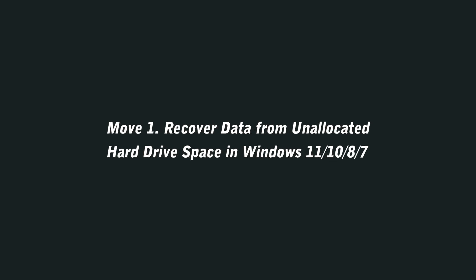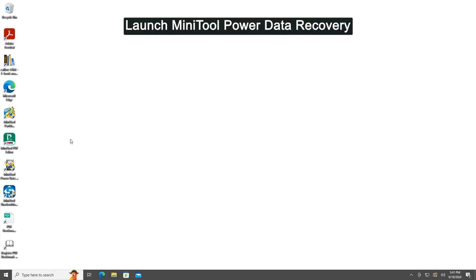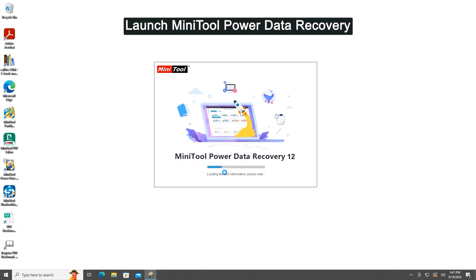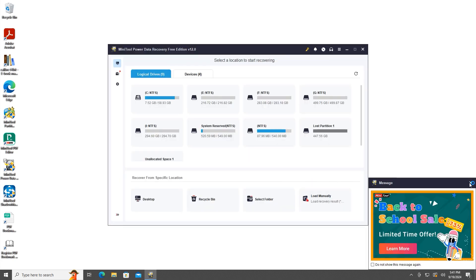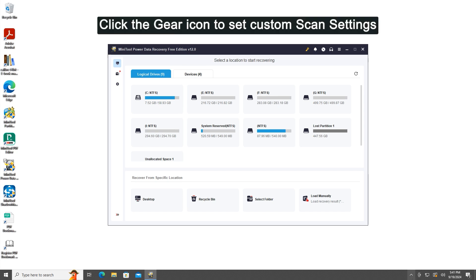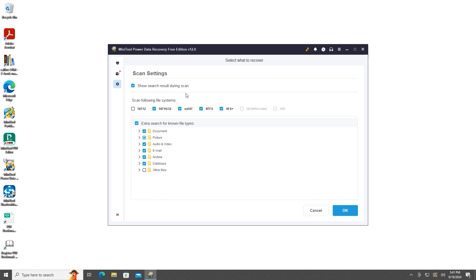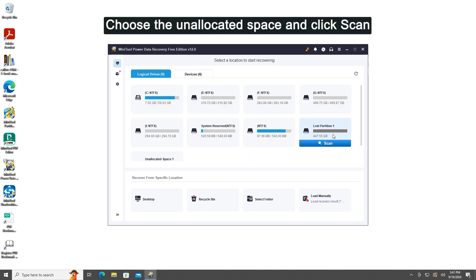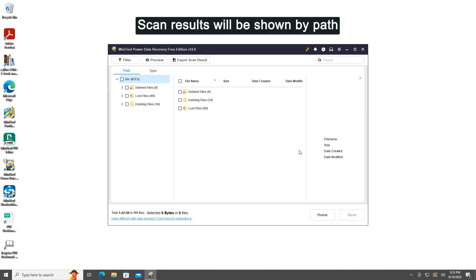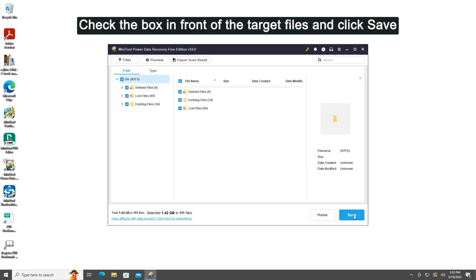Move 1: Recover data from unallocated hard drive space in Windows 11, 10, 8, and 7. Launch MiniTool Power Data Recovery. Click the gear icon to set custom scan settings. Click OK to confirm. Choose the unallocated space and click Scan. Scan results will be shown by path. Check the box in front of the target files and click Save.